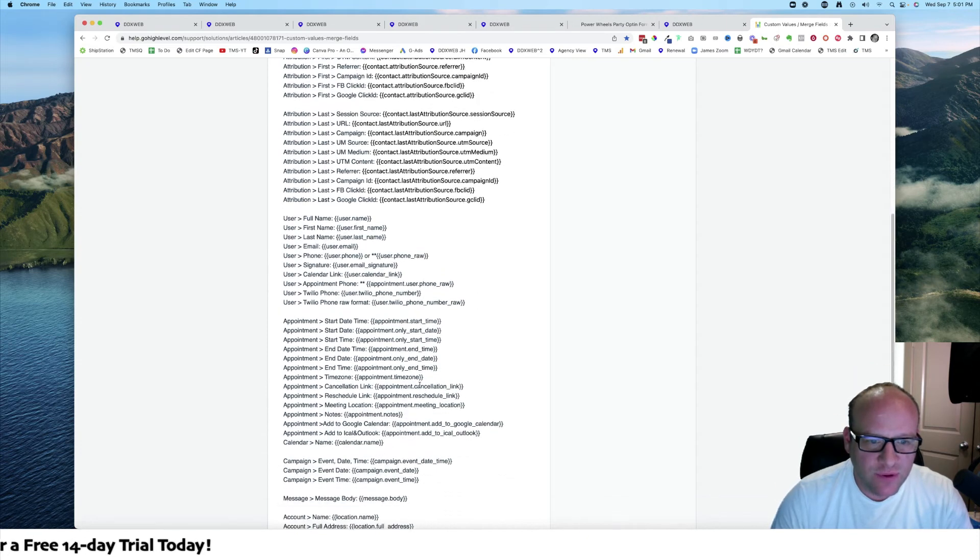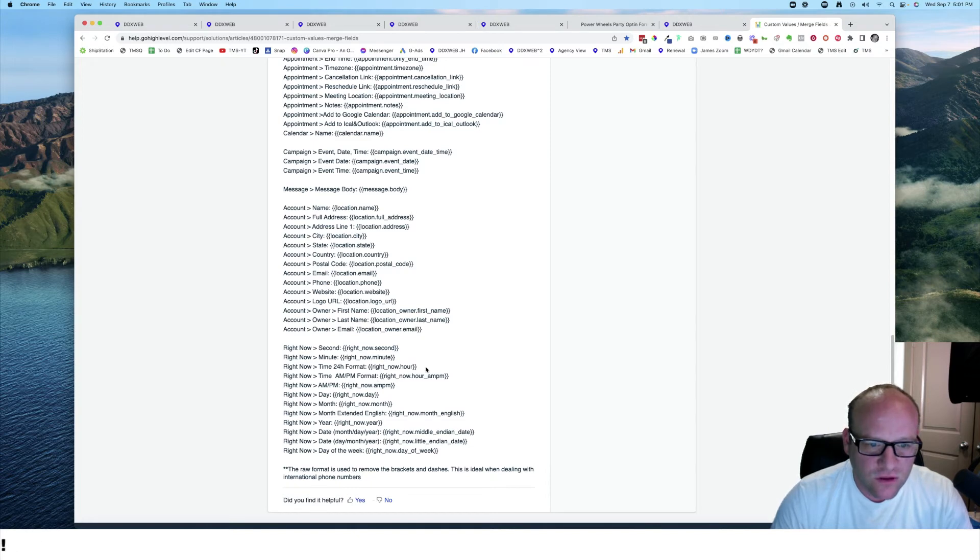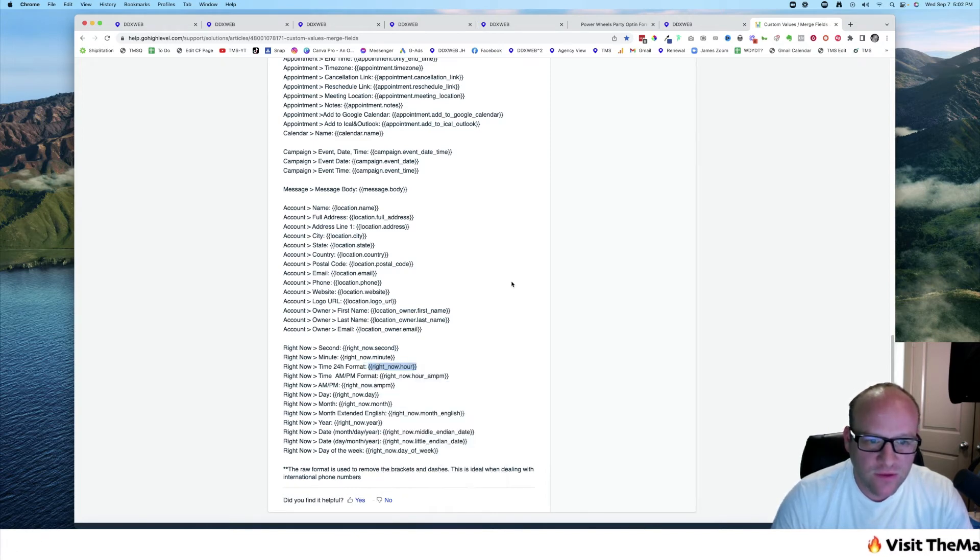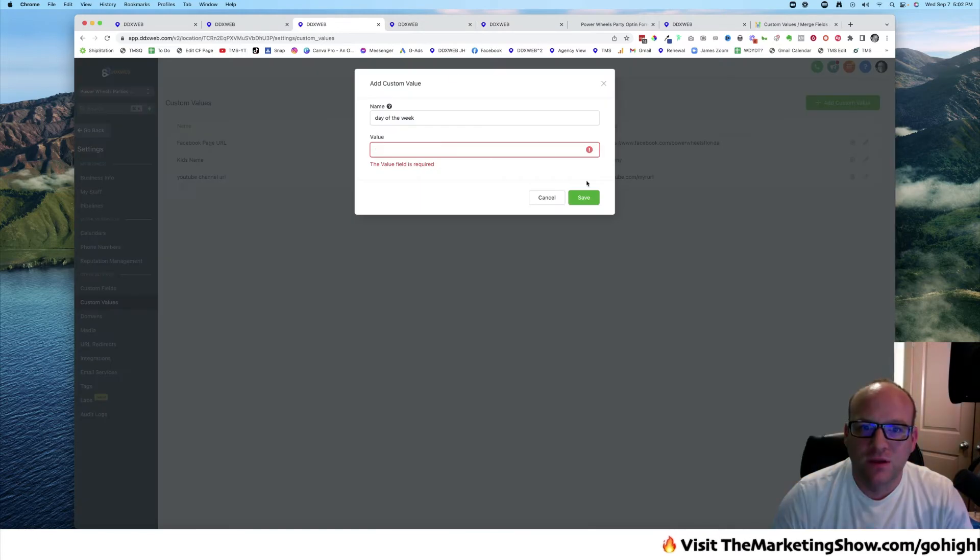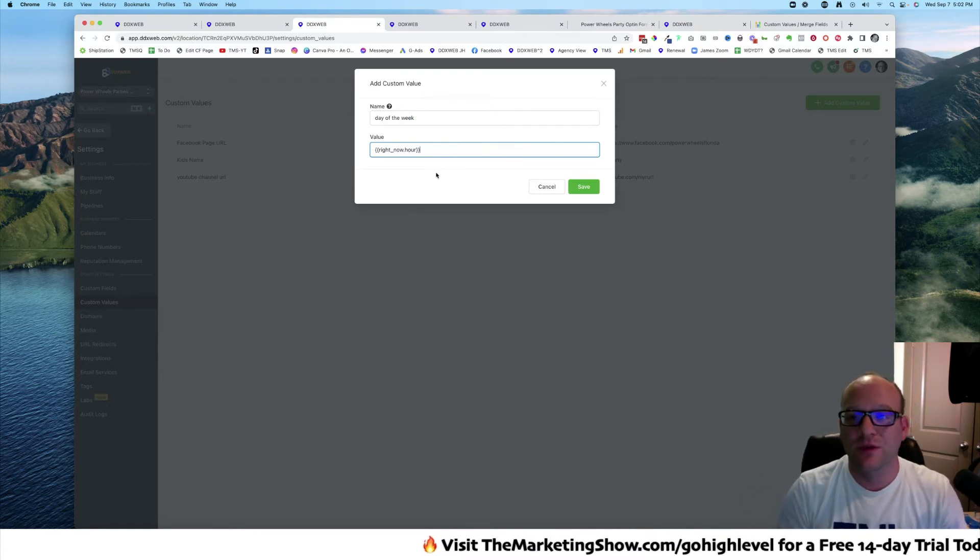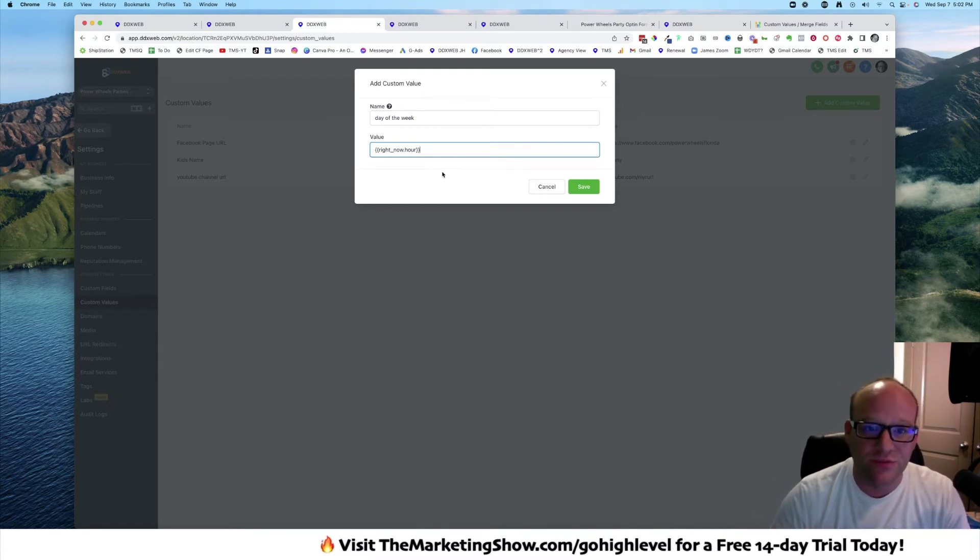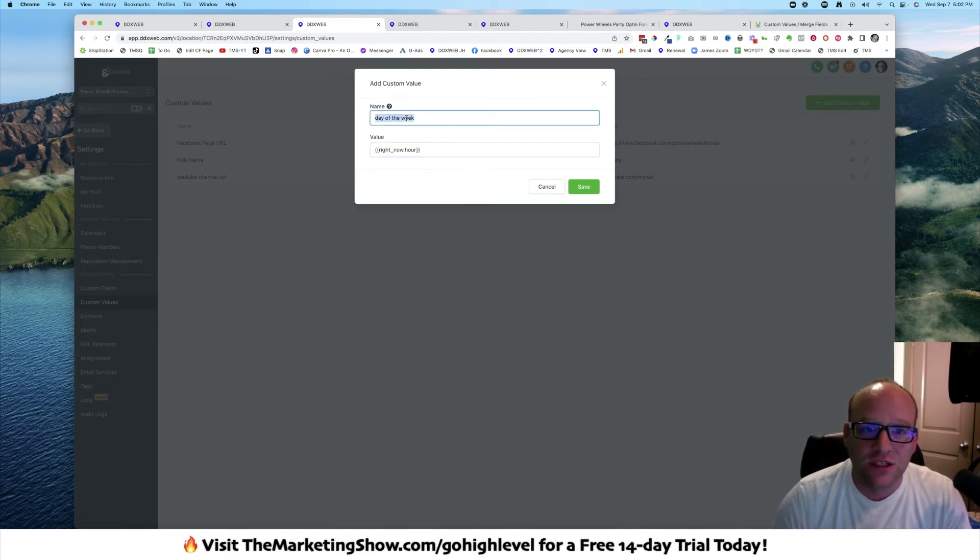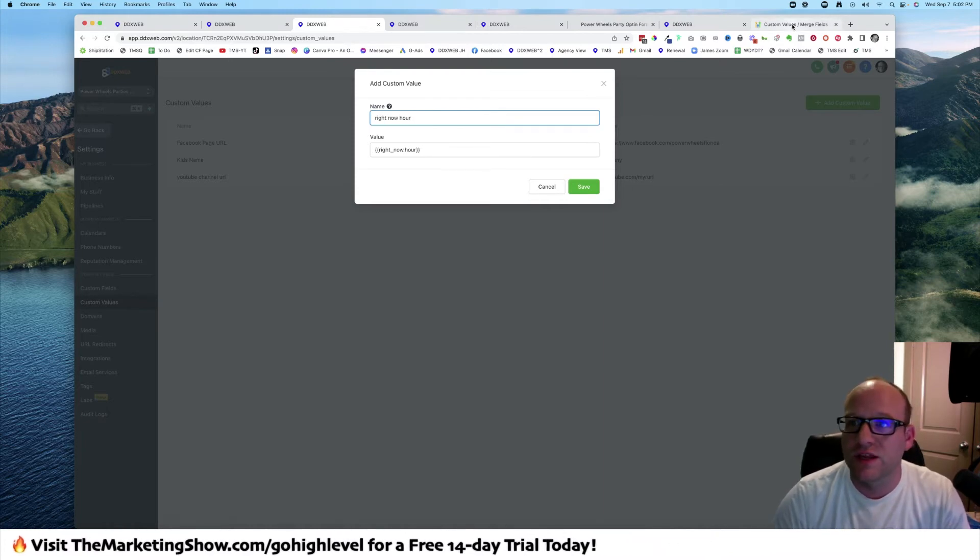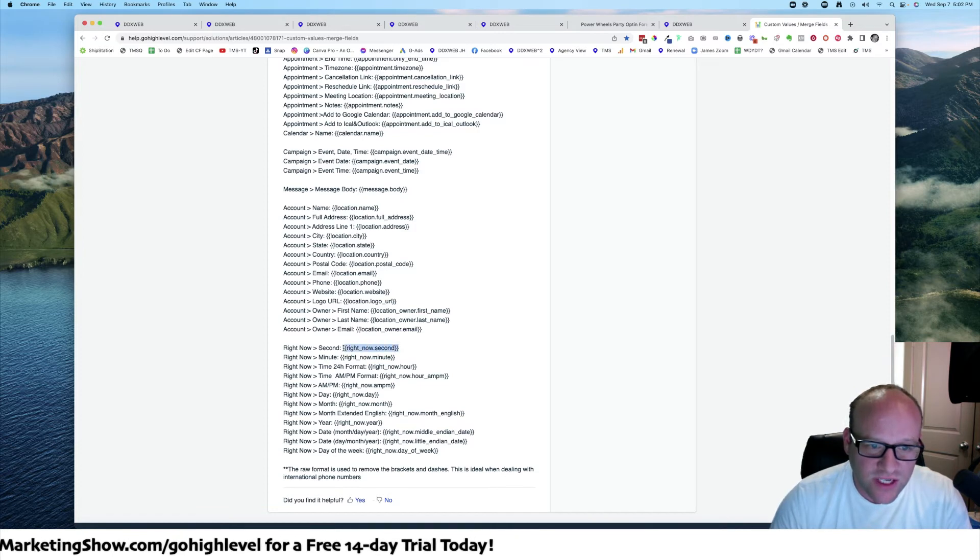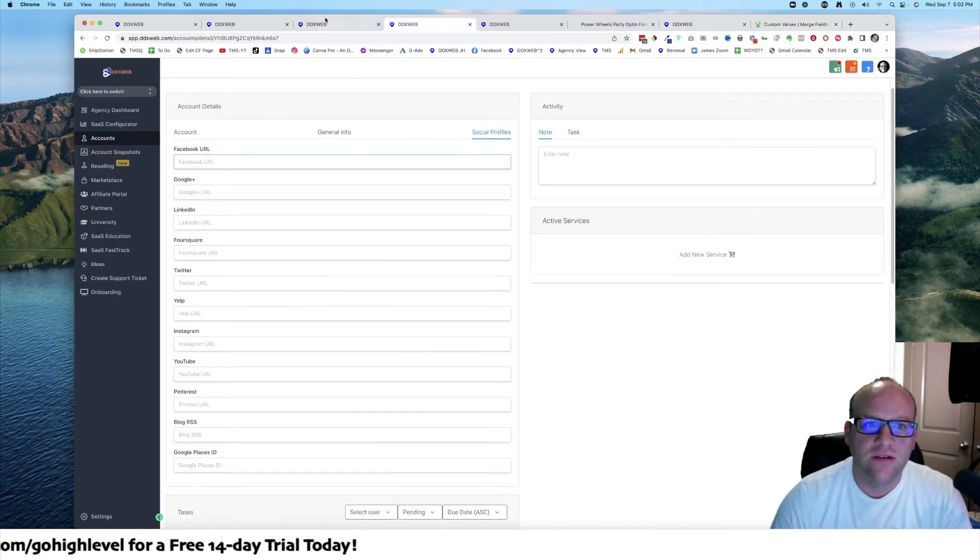If I put in, let's say, right now hour, the value of that is going to be that. So I'm actually going another step deeper in abstraction. Let's call it right now second. We'll call it right now second.